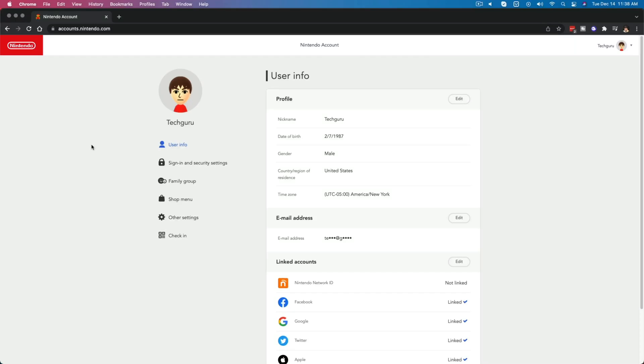Hello everyone, and welcome to another tutorial simplified. Today I'm going to be showing you how to change your Nintendo account email address.